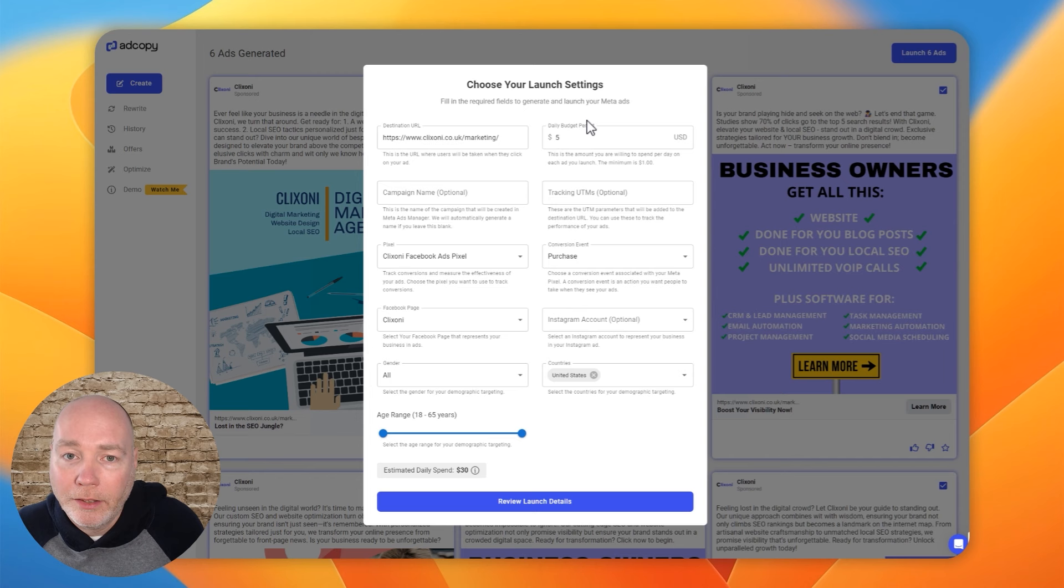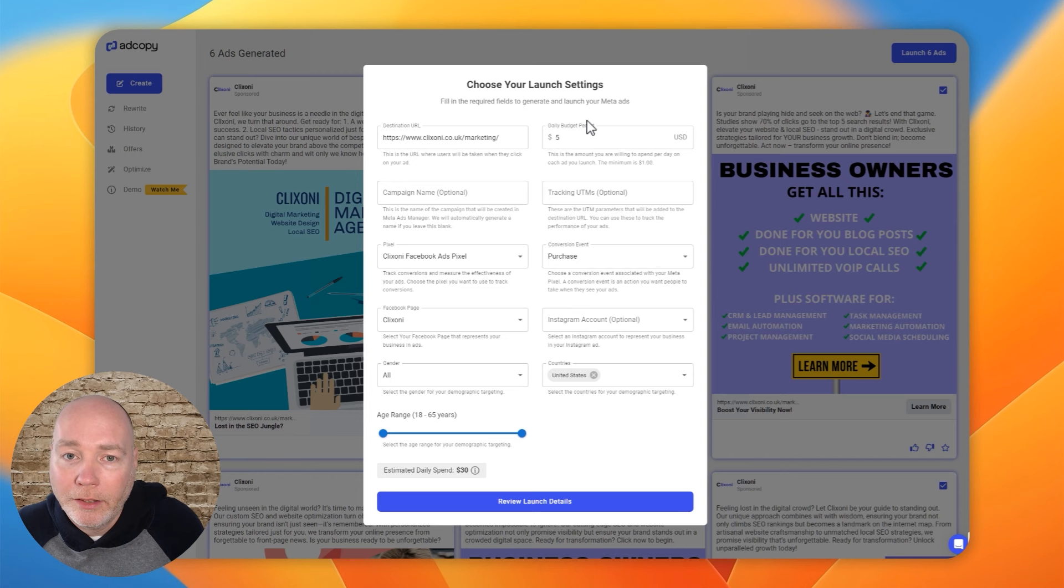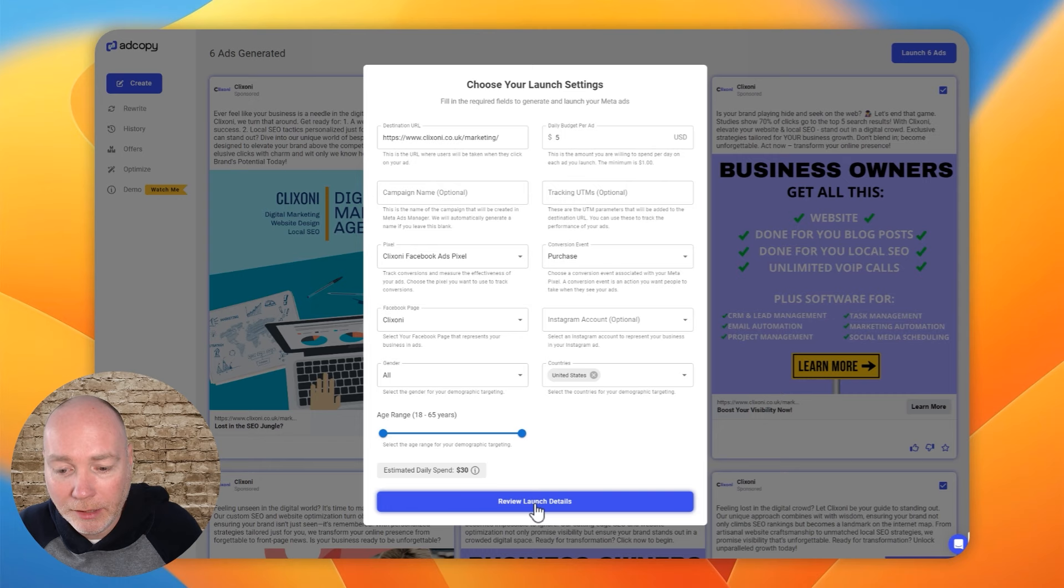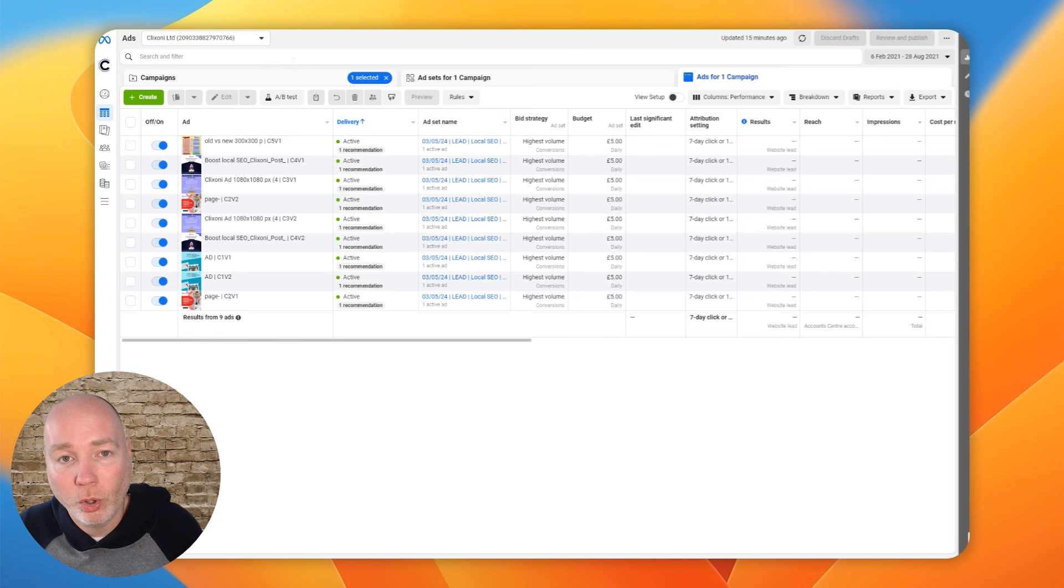Now this is interesting. I asked them about this. This says five US dollars, but they've told me that actually because my ad account runs in British pounds, when it goes through, it would be five pounds. They just haven't done anything to reflect that on this interface. Give campaign a name, enter all these details. It'll give you an estimated daily spend. You hit review, launch these details. And when you launch it, it will push these out into your ad manager.